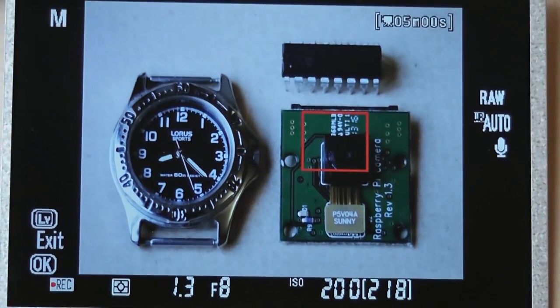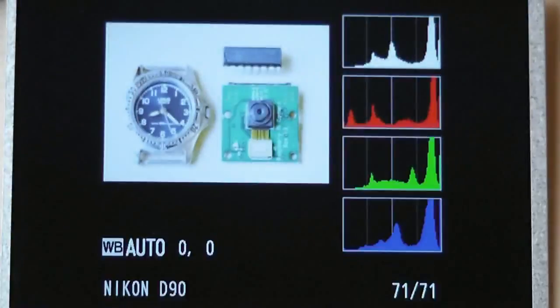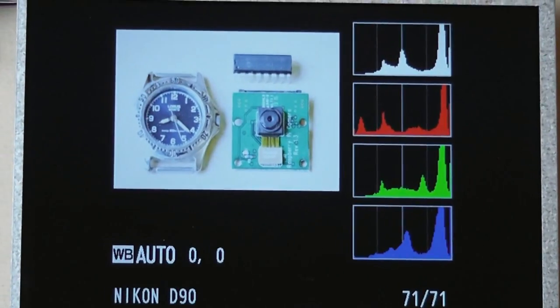After it takes the photo I'm going to take it out of live mode and put it back into play mode so I can have a good look at what I just took.